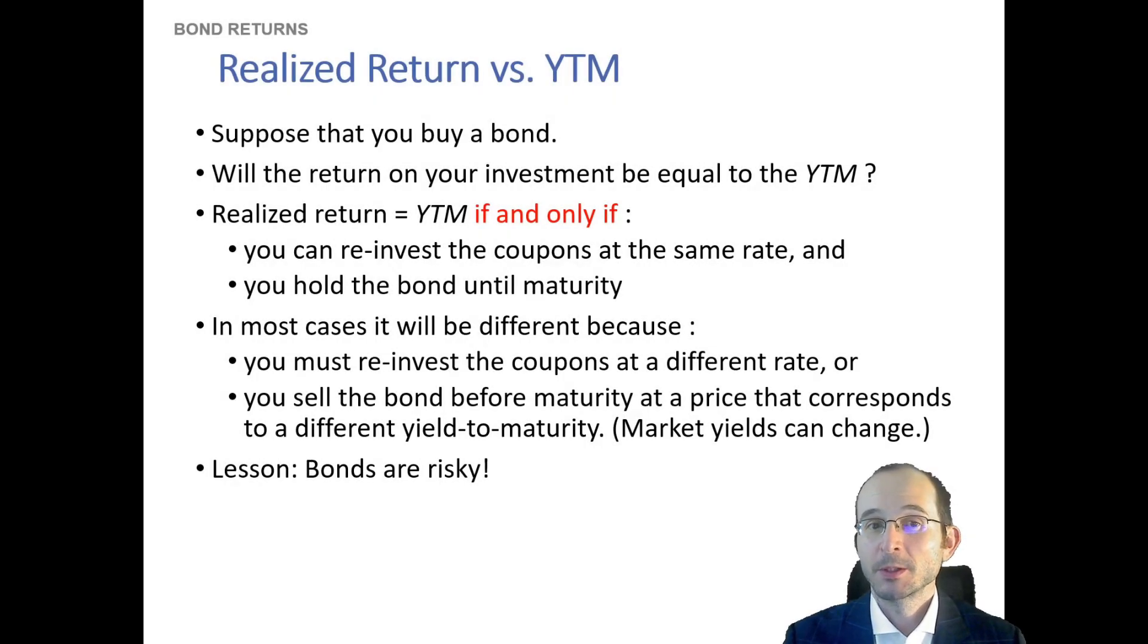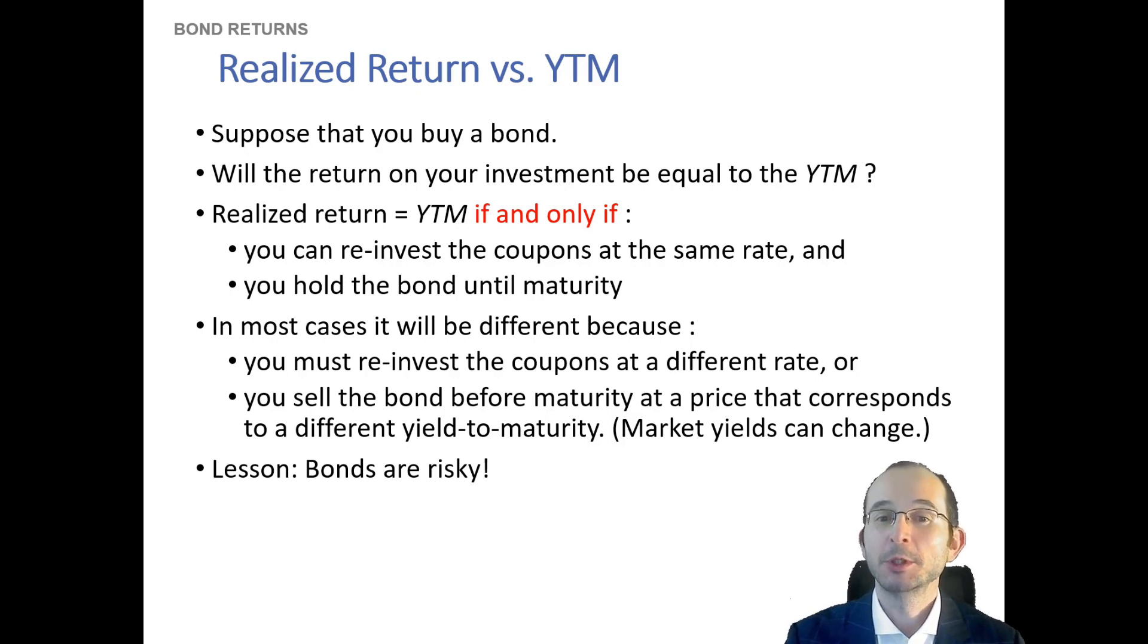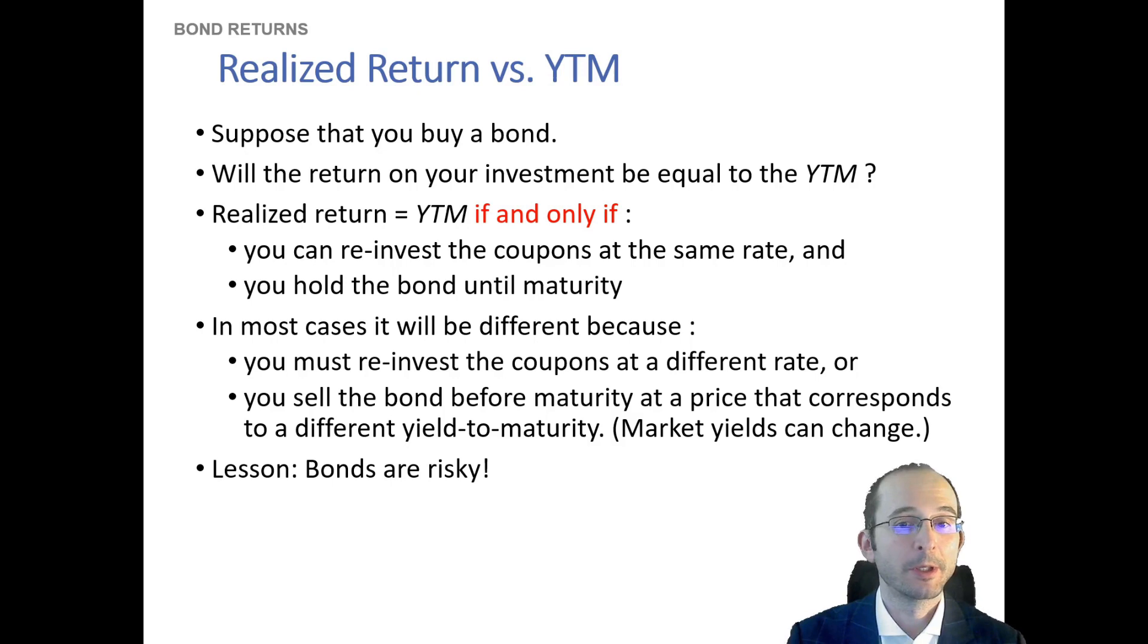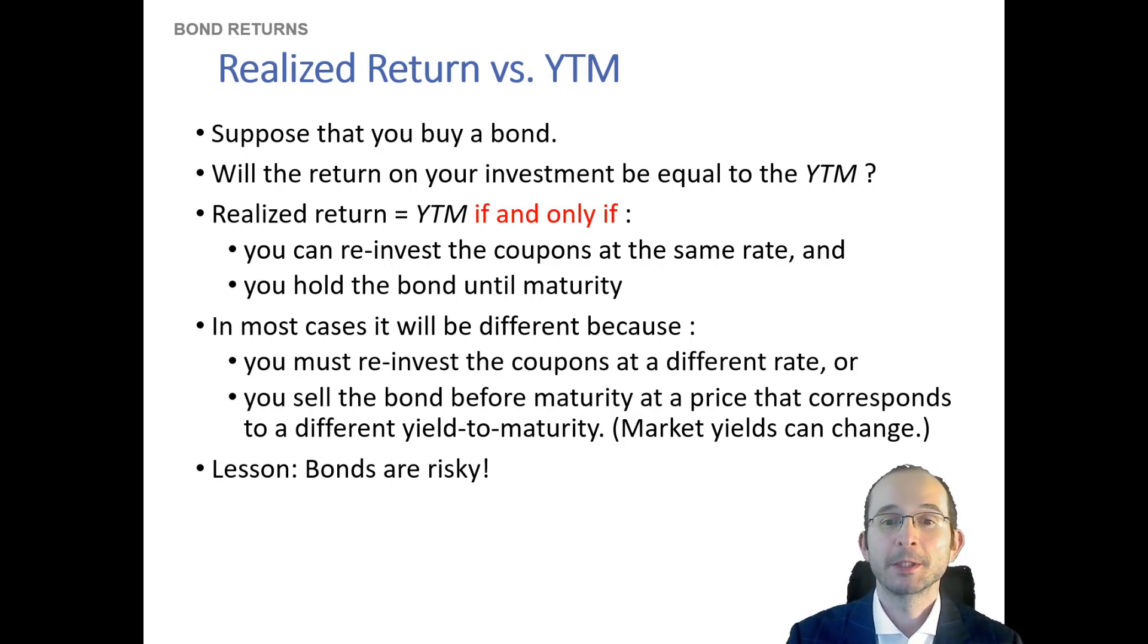Well, let's say you buy a bond. Will you actually get the yield to maturity? Sometimes. This is important. Not always. In fact, you'll only get the yield to maturity if two things occur.